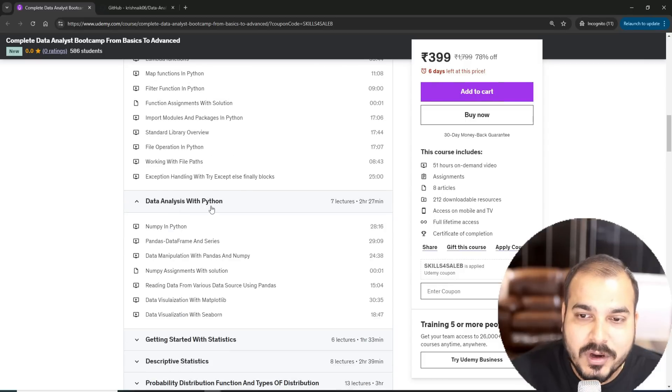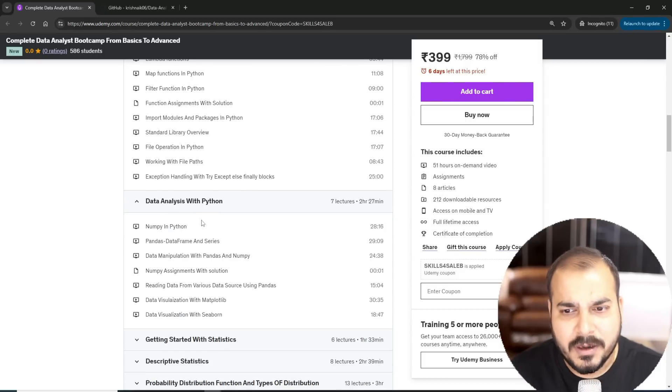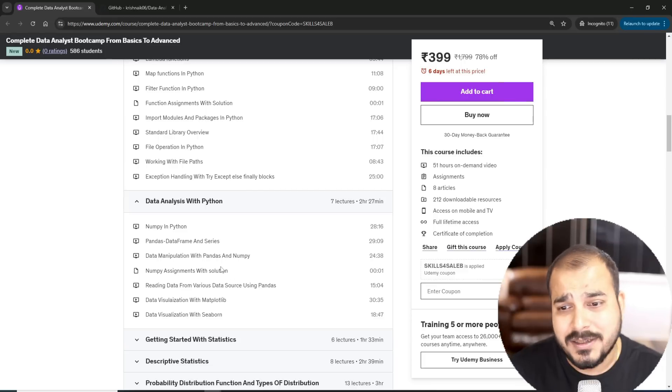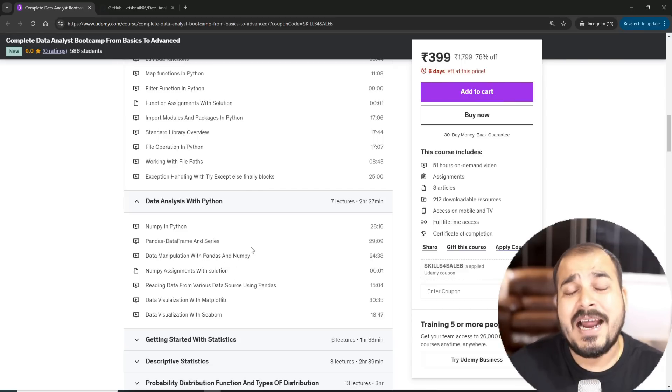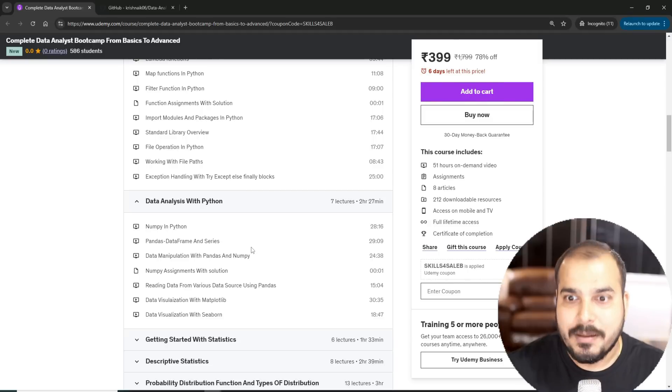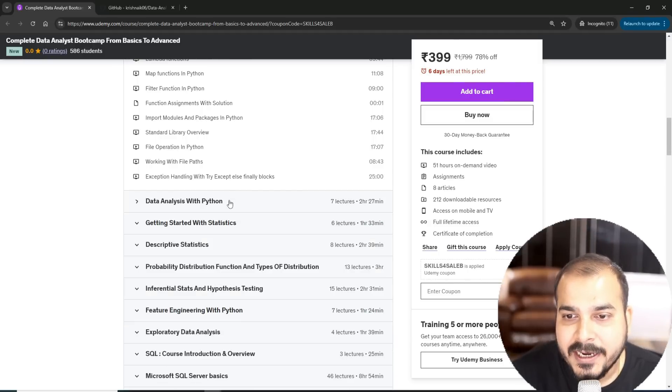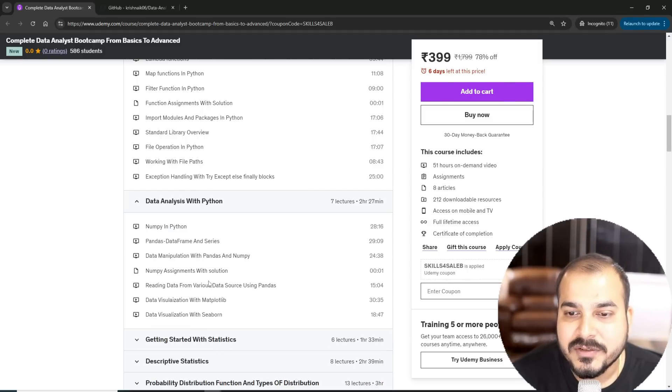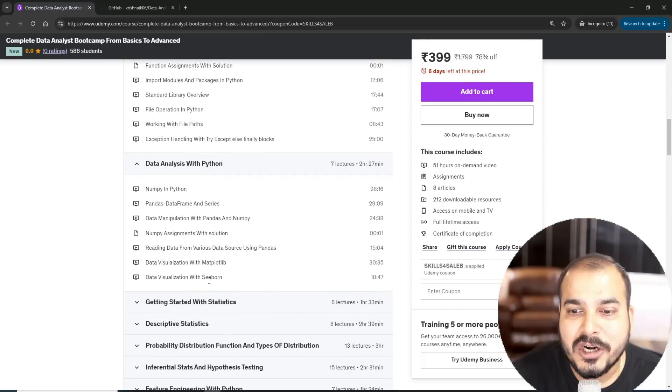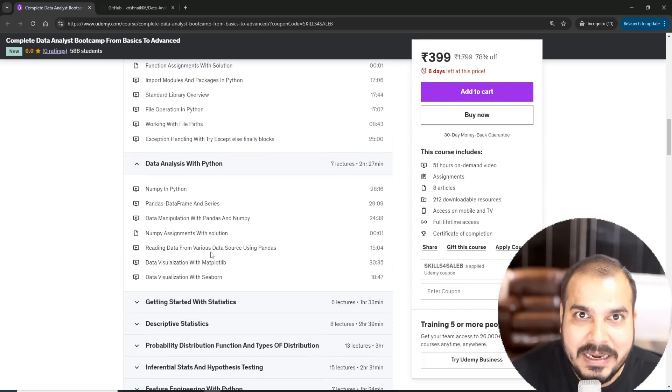Then we will focus on data analysis with Python where we focus on some of the amazing libraries like NumPy, Pandas, Matplotlib, Seaborn. Not only that, we will be seeing multiple examples over there.